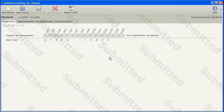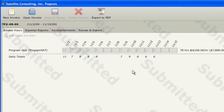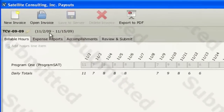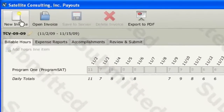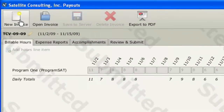In this tutorial, we'll explore how to create a new invoice. To create a new invoice, move your mouse cursor over the New Invoice button in the Payouts toolbar and click the button.